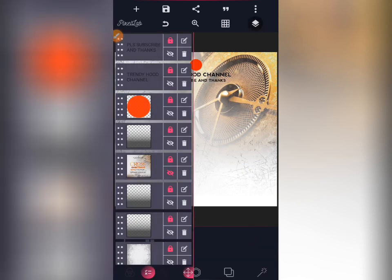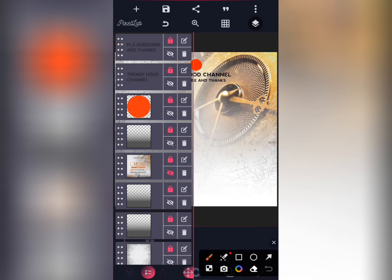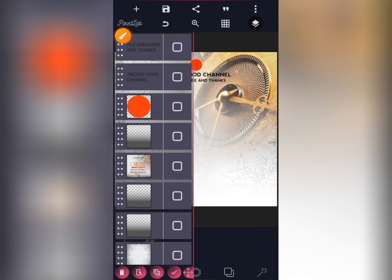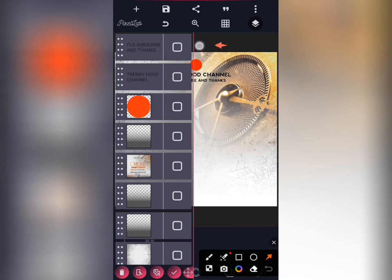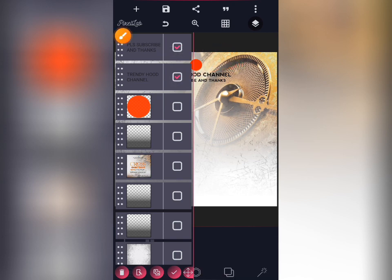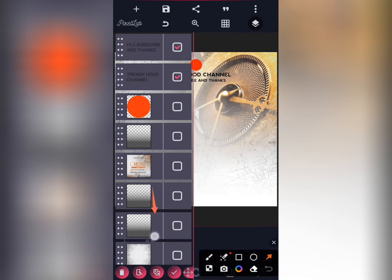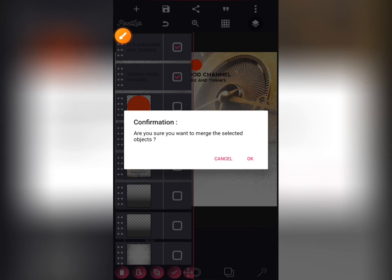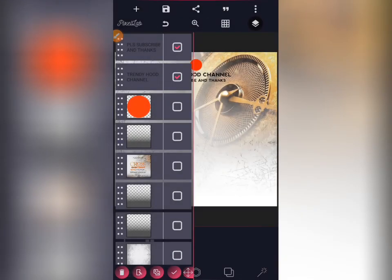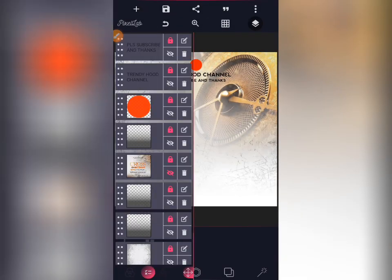Let me show you how to merge images in case you want to merge objects together. Tap on here, then tap on the objects that you want to merge. When you're done, tap on here — it will ask 'Are you sure you want to merge the selected objects?' But since I don't want to merge them now, I will cancel and go back again.